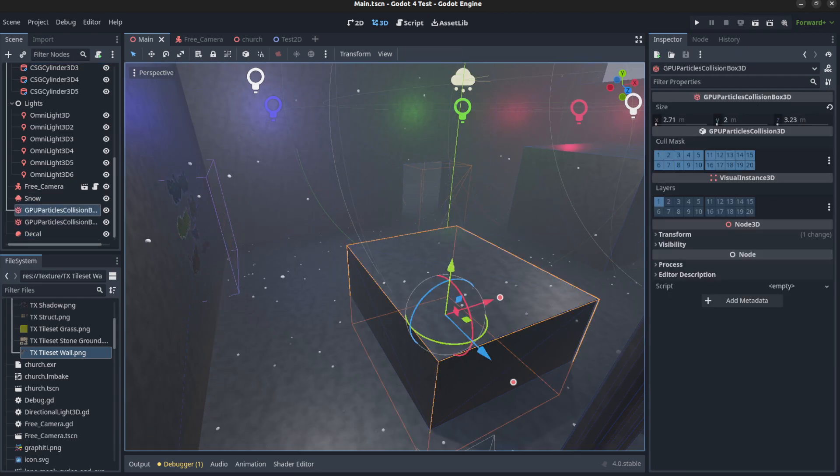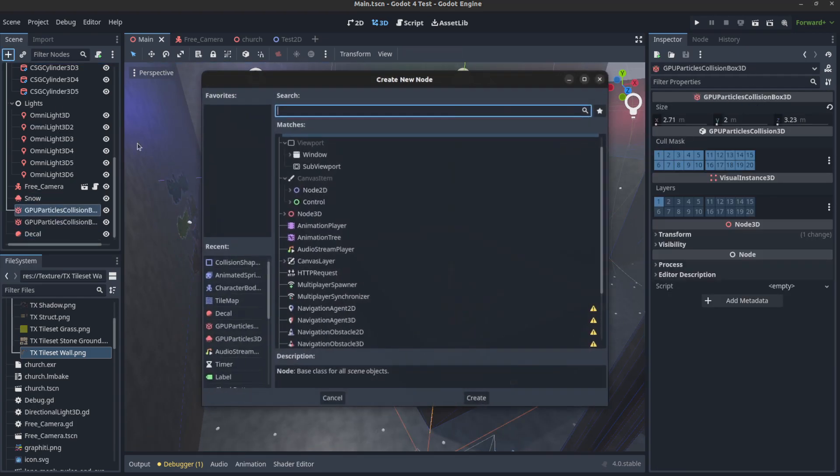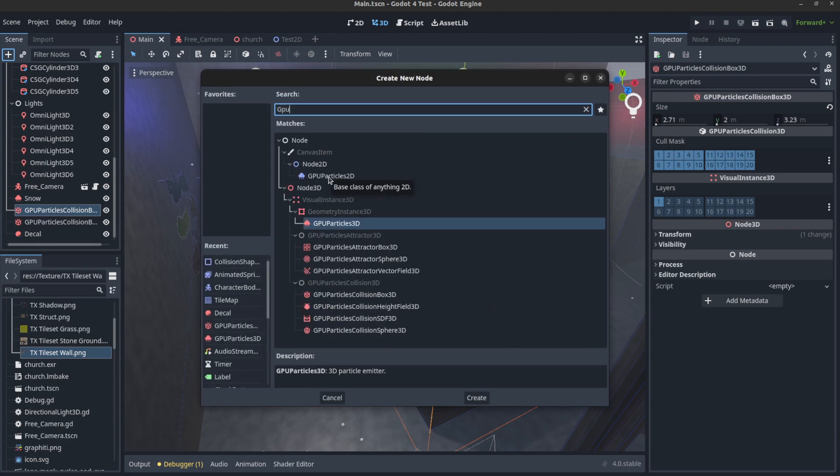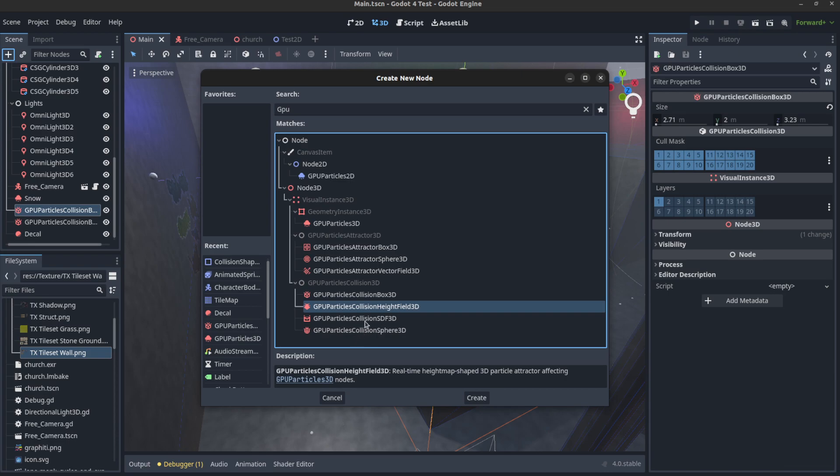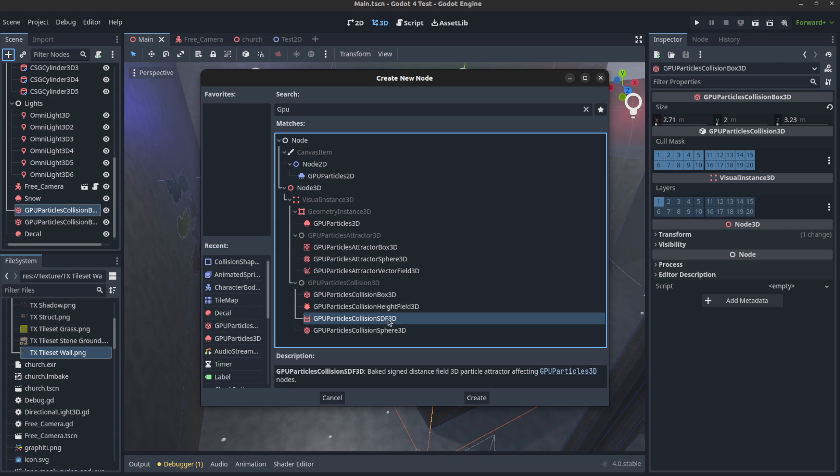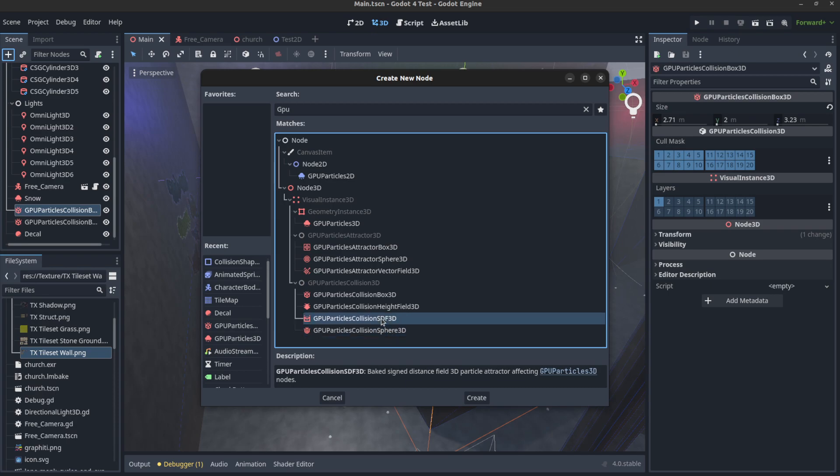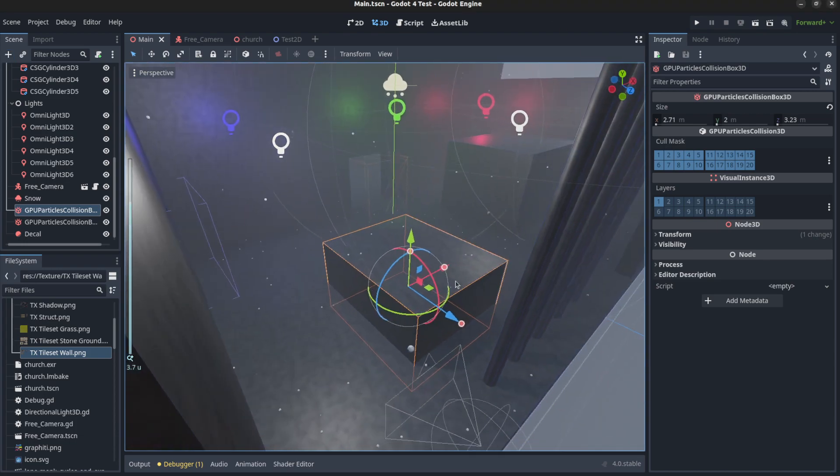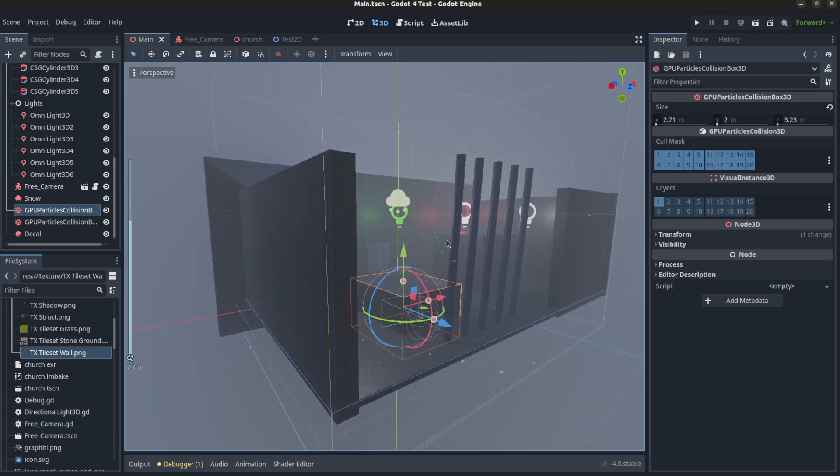And this is just a box. You have other types such as the height field map. So if you have a whole terrain, you could use that one and those types. Never used them, but they're there. So that's that.